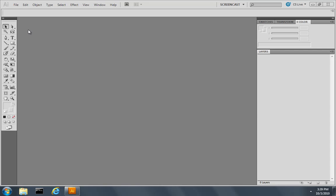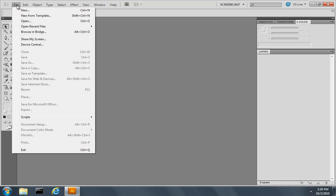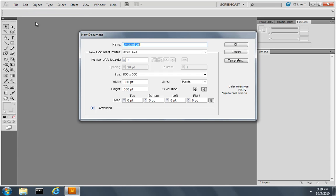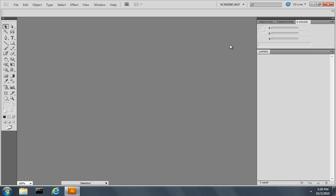So the first thing I'm going to do is create a new document by choosing File, New. I'll name the document Tutorial and accept the rest of the defaults by clicking OK.